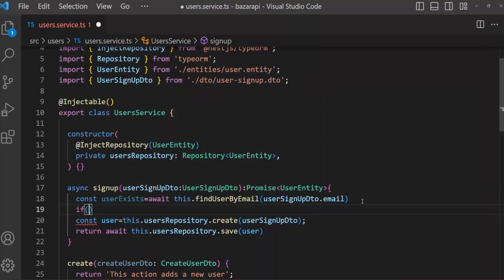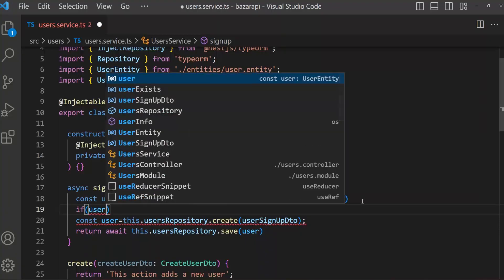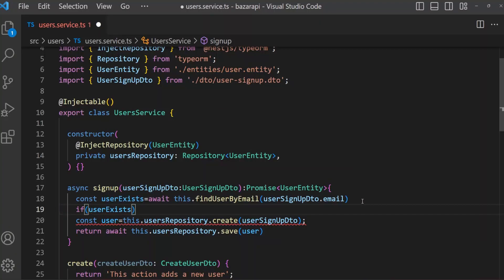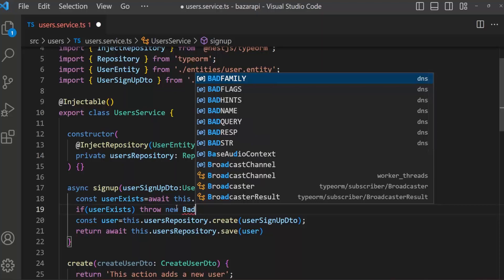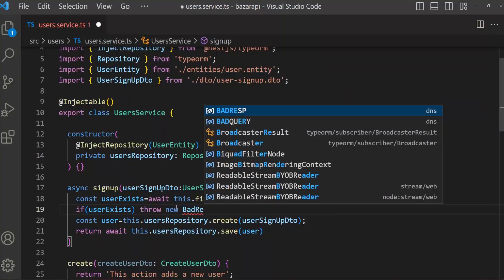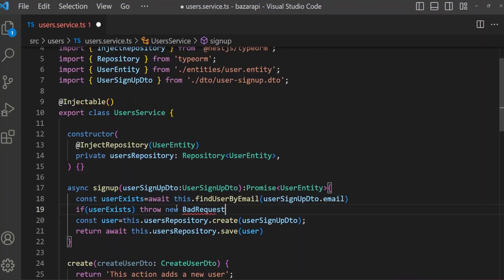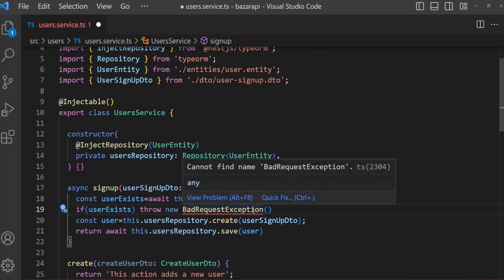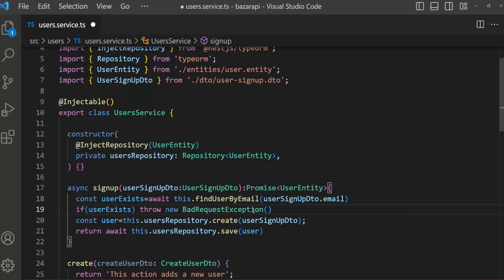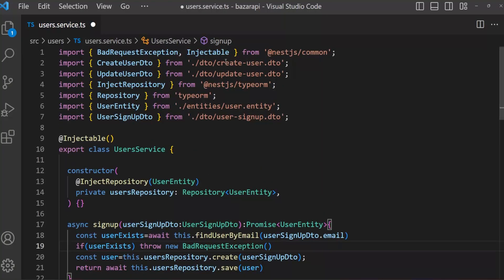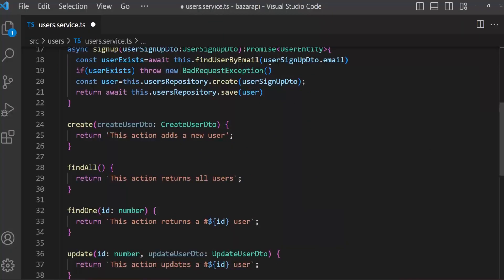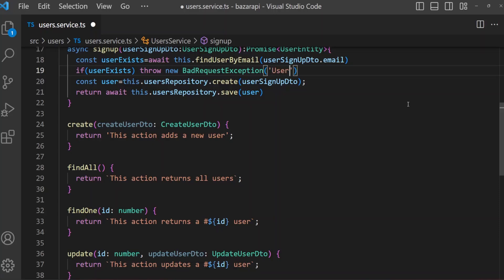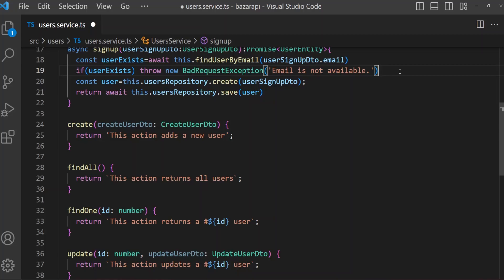If userExists, then we will throw new BadRequestException. Let's import it. It is coming from NestJS common. And we can send a message also. Email is not available. Now we have to hash our password.